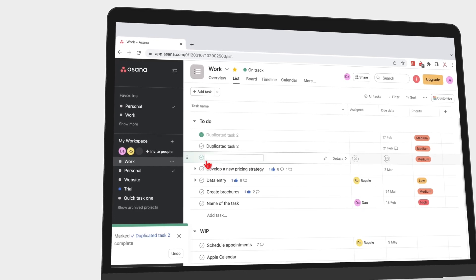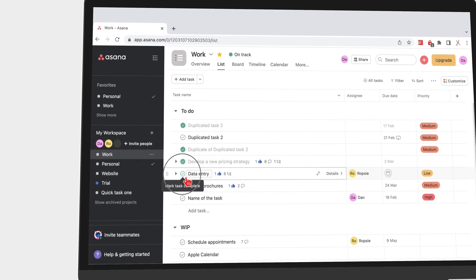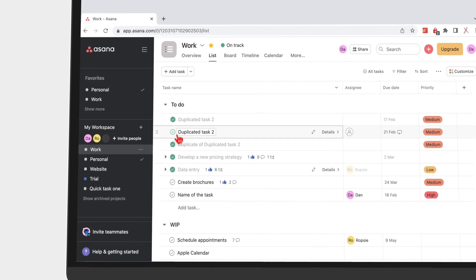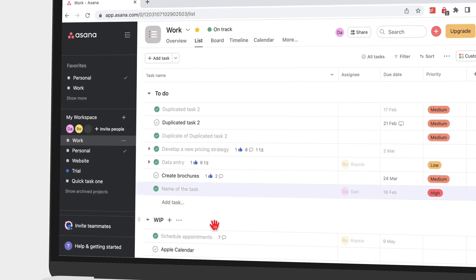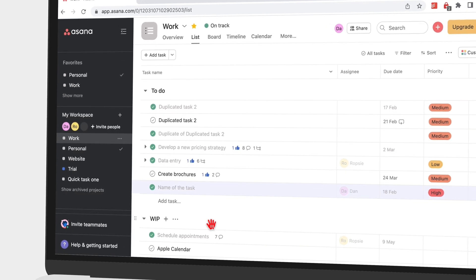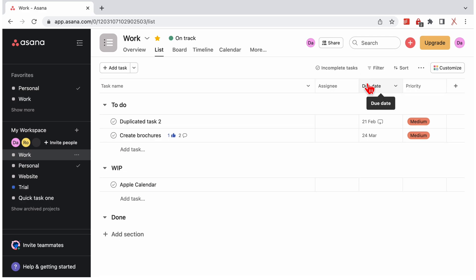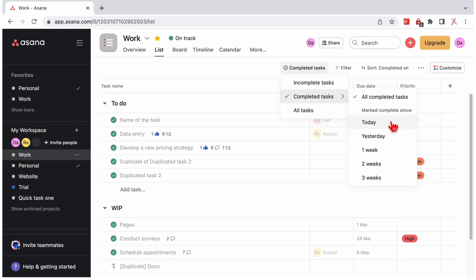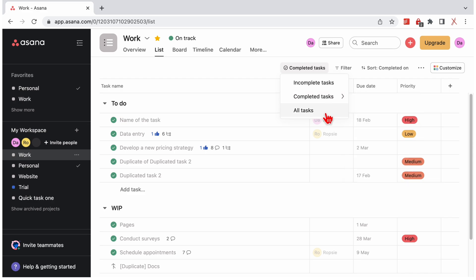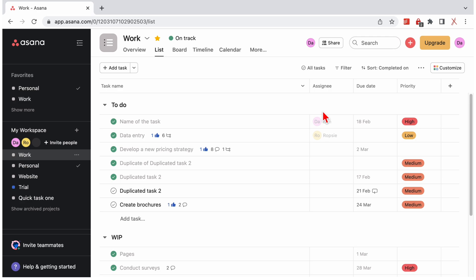Completed tasks in Asana are ticked and dimmed. It would be better if they were also struck out. Still, you can easily differentiate them from incomplete tasks, which is all that matters. You can choose to view incomplete tasks only, or all completed tasks, or tasks that have been completed for a certain period. You can also choose to view all the tasks to see both completed and incomplete tasks.